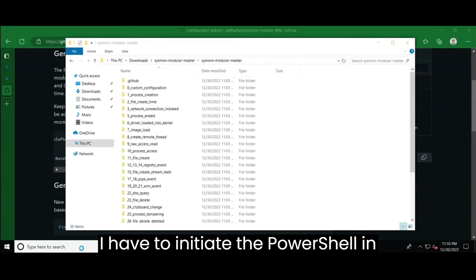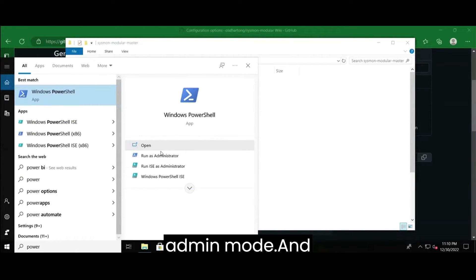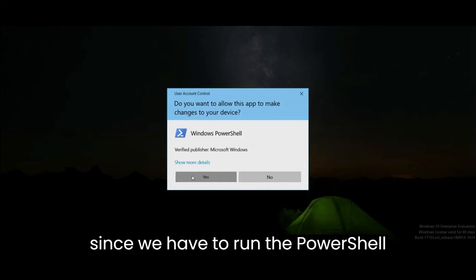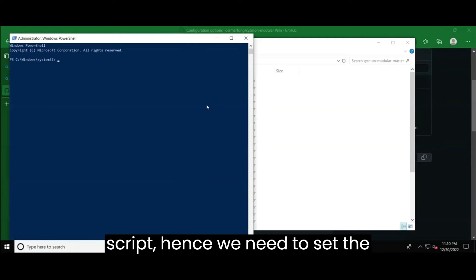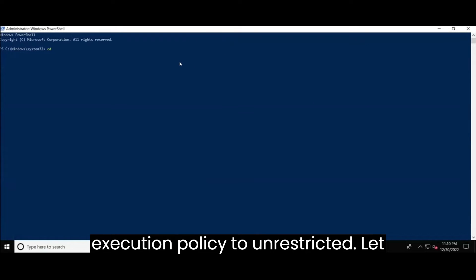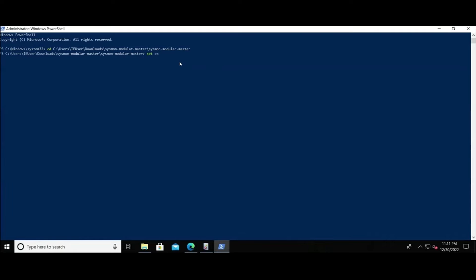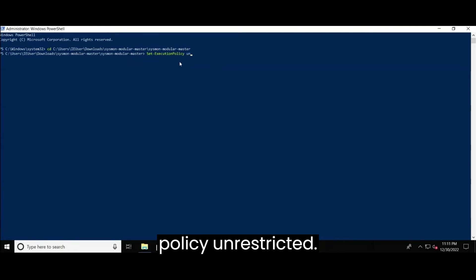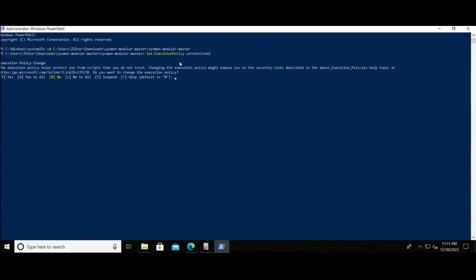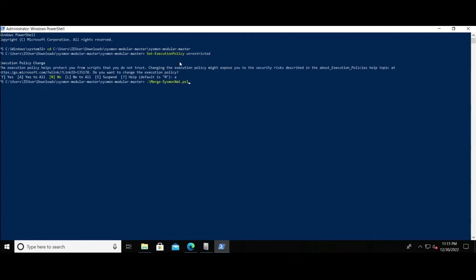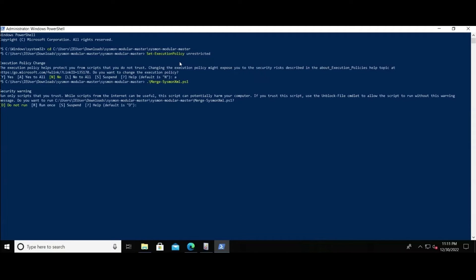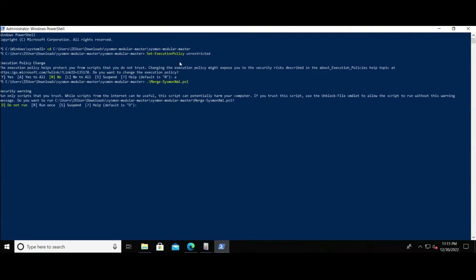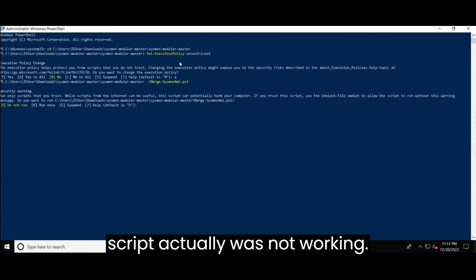Now, let us open the repository folder and copy the file path. Then, I have to initiate the PowerShell in admin mode. And since we have to run the PowerShell script. Hence, we need to set the execution policy to unrestricted. Let me quickly do that. Set execution policy unrestricted. Enter A to get the affirmation to all and then try to execute the script.